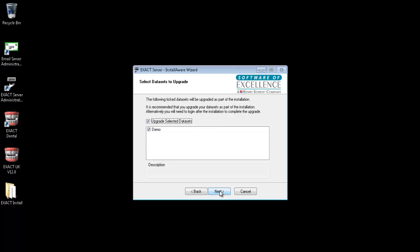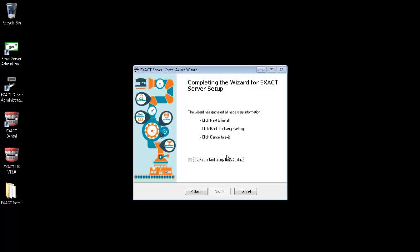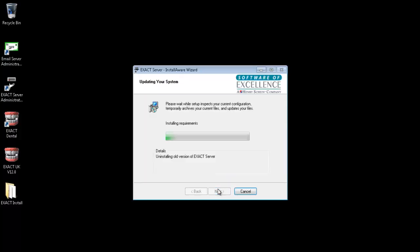Choose the databases you wish to upgrade and click next. Click yes. Once you are happy that a backup has been taken, tick the box to say that you have taken a backup and click next.